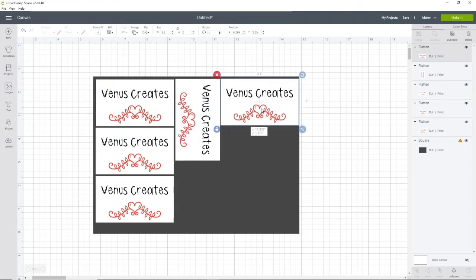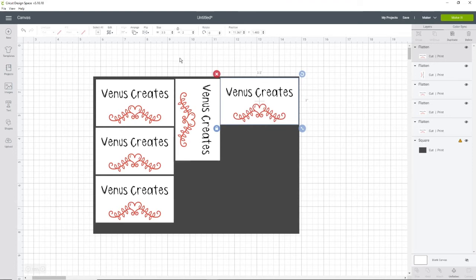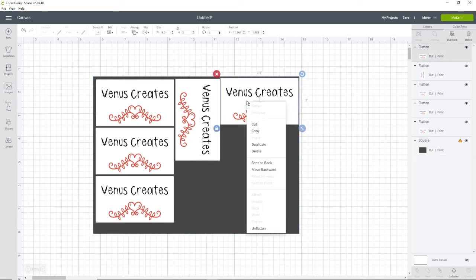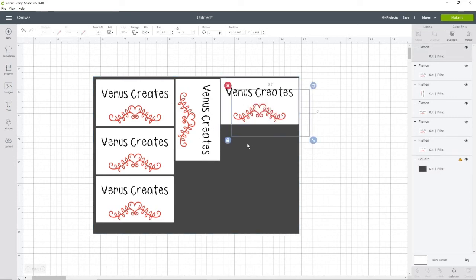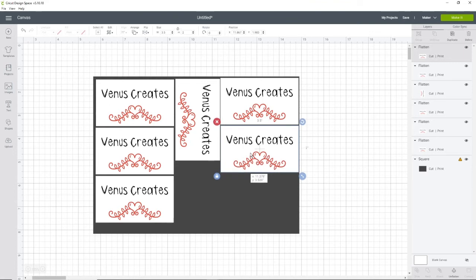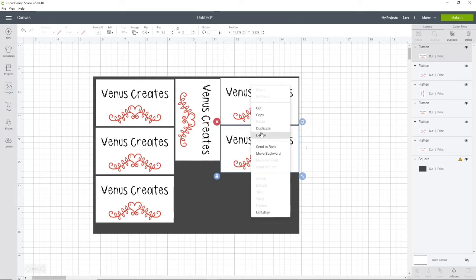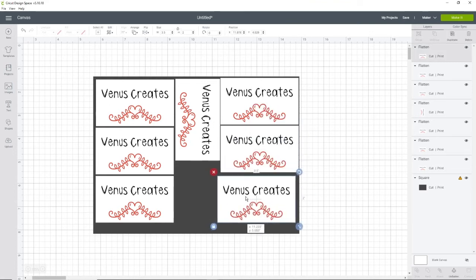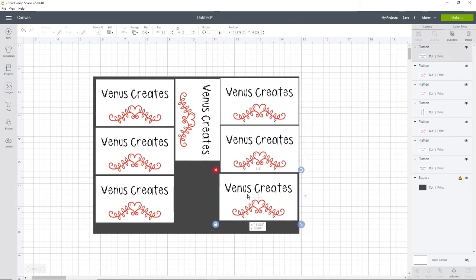I wish we could fit more, but with my Cricut Maker, this is the largest size I could print and cut. Even with my cardstock being 8.5 by 11, for some reason, this is the largest I can actually print and cut. So we're going to keep duplicating. And as you can see, I'm just kind of filling it in, fitting as many as I can.